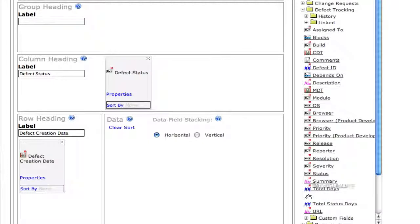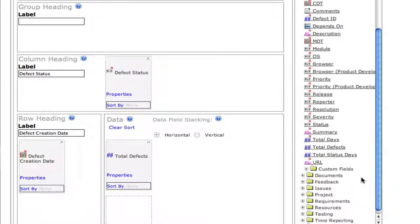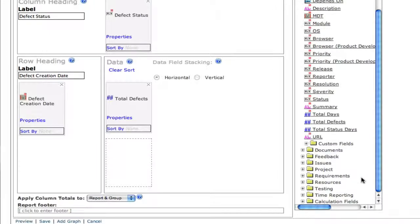Next, we're going to take total defects and make that our data field, so that we are measuring total defects at the intersection of status and creation date.